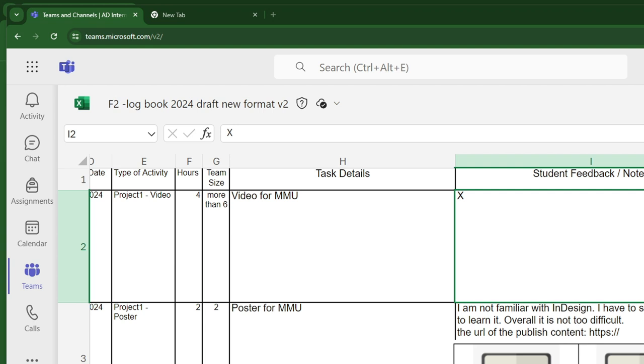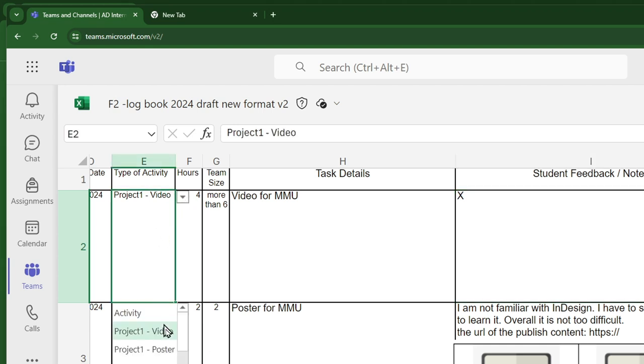Go back to the Report Sheet. You can see the new activity Project 1 Poster appear in the pull-down menu.